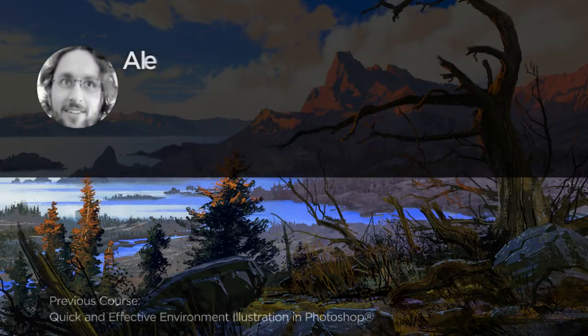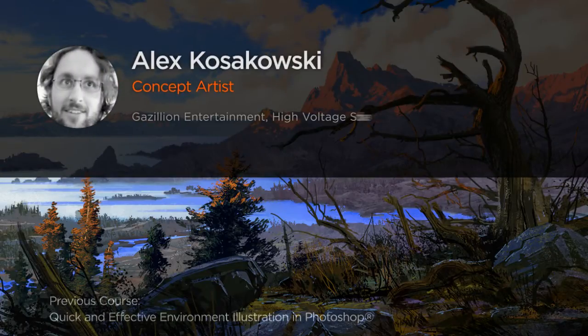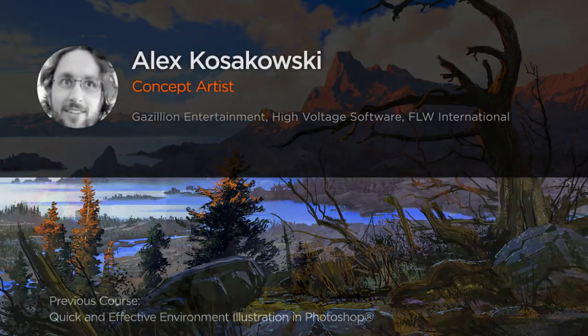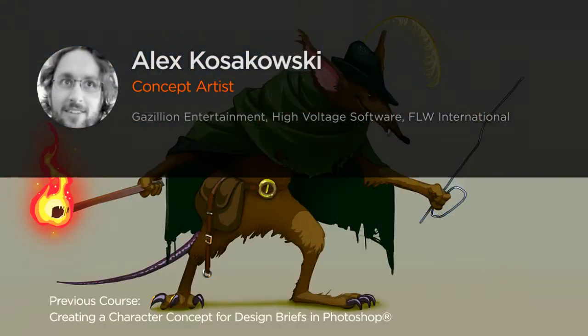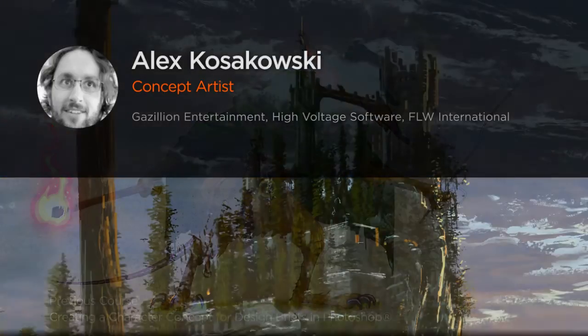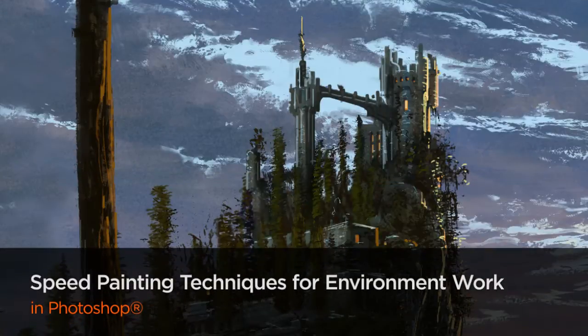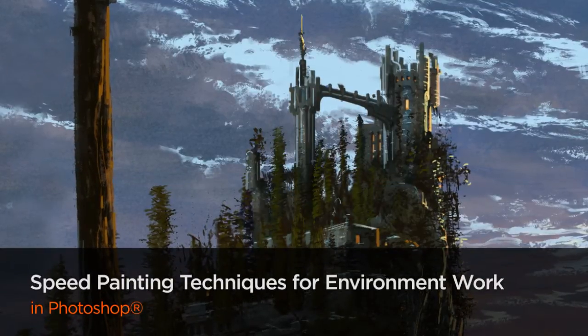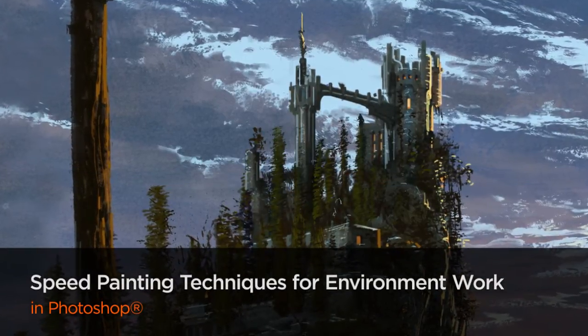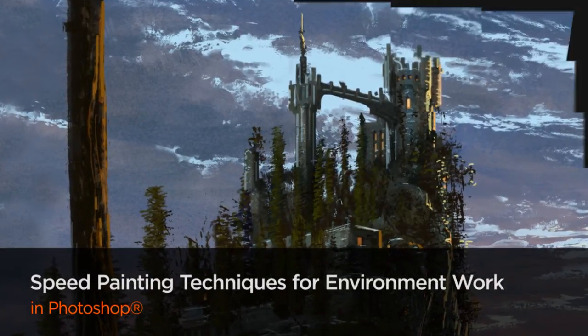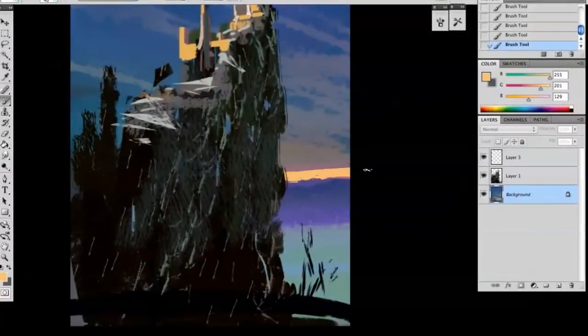Hi everyone, my name is Alex Kozakowski and I'm a freelance concept artist and illustrator working in the video game industry. In this course I'm going to take you step-by-step through an environment speed painting.